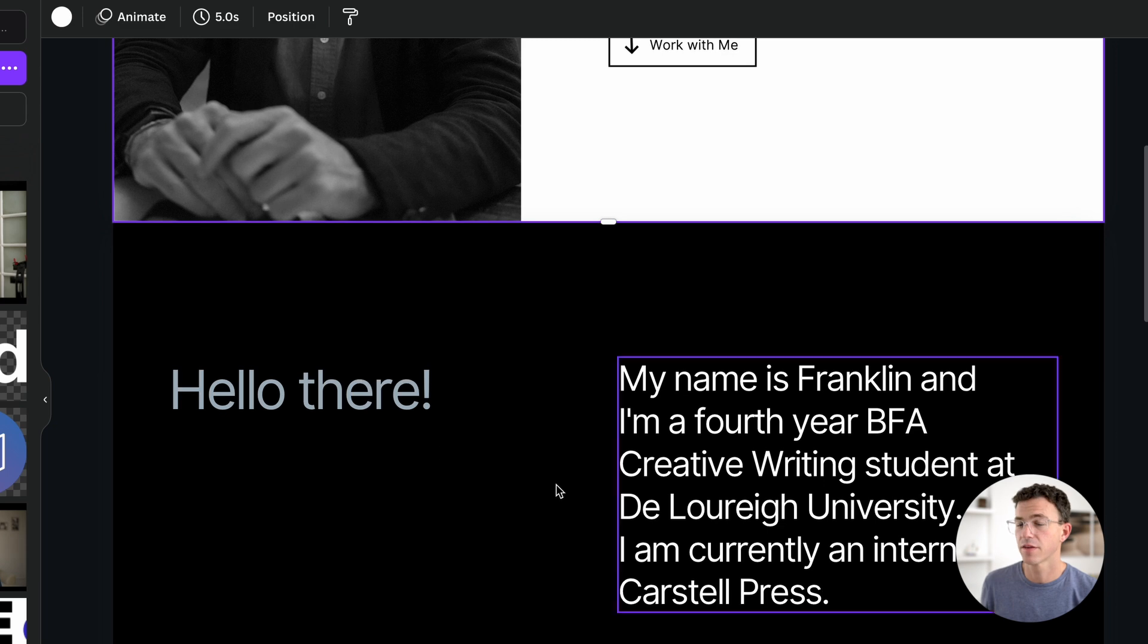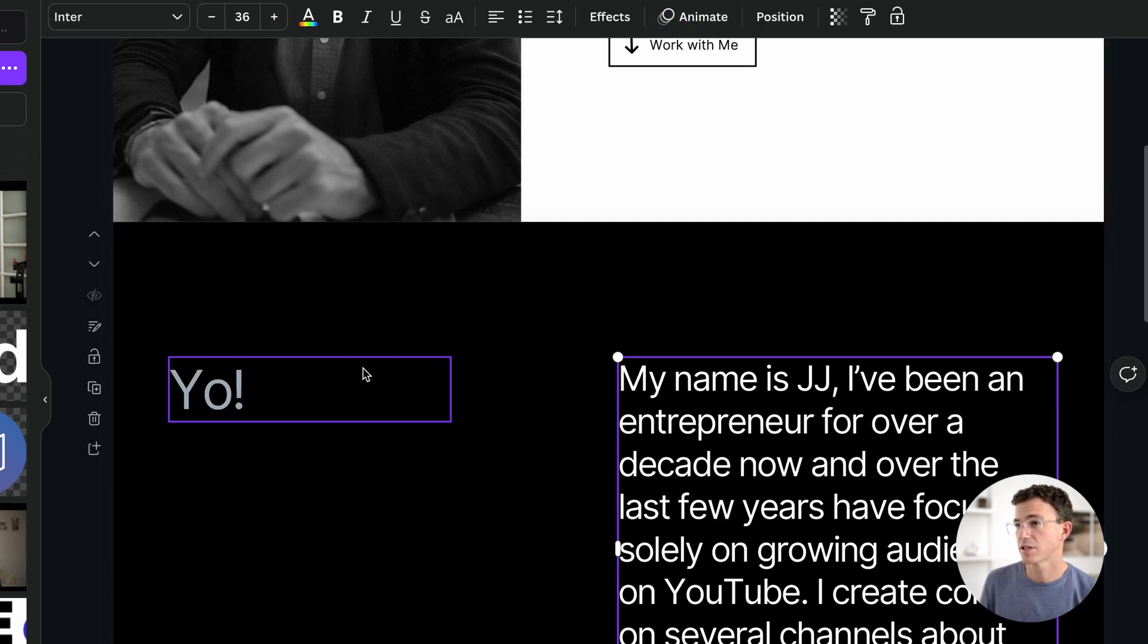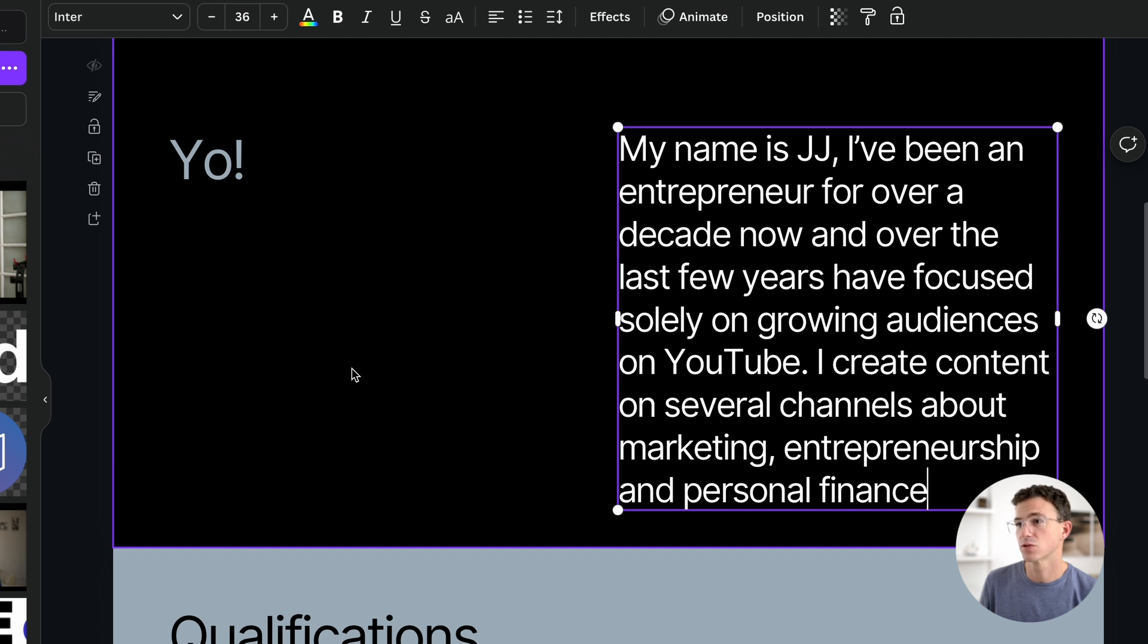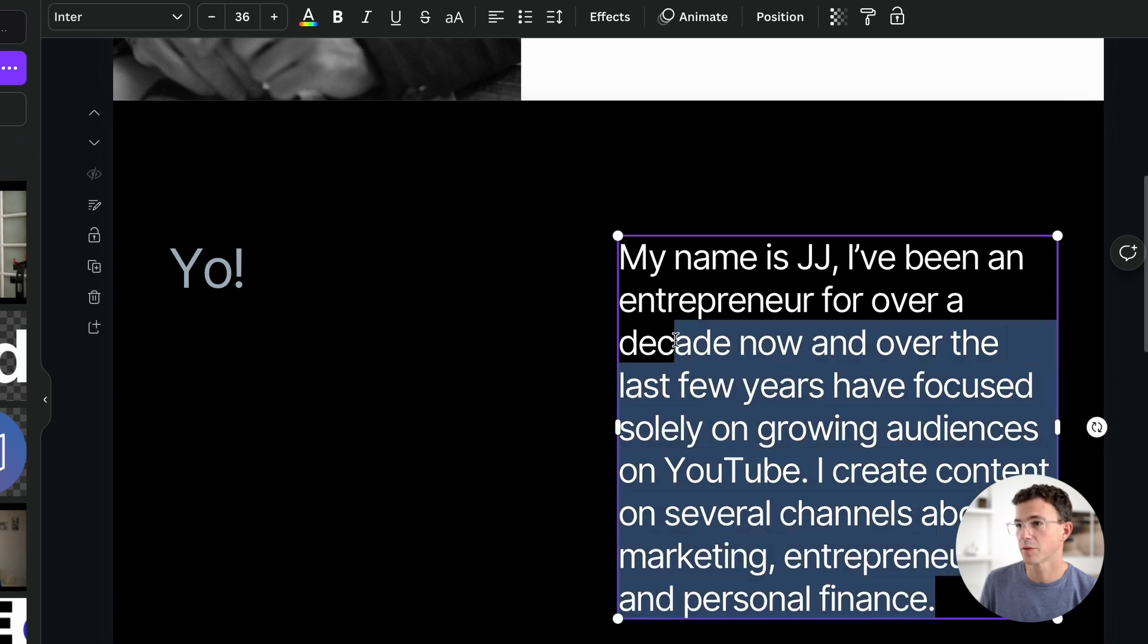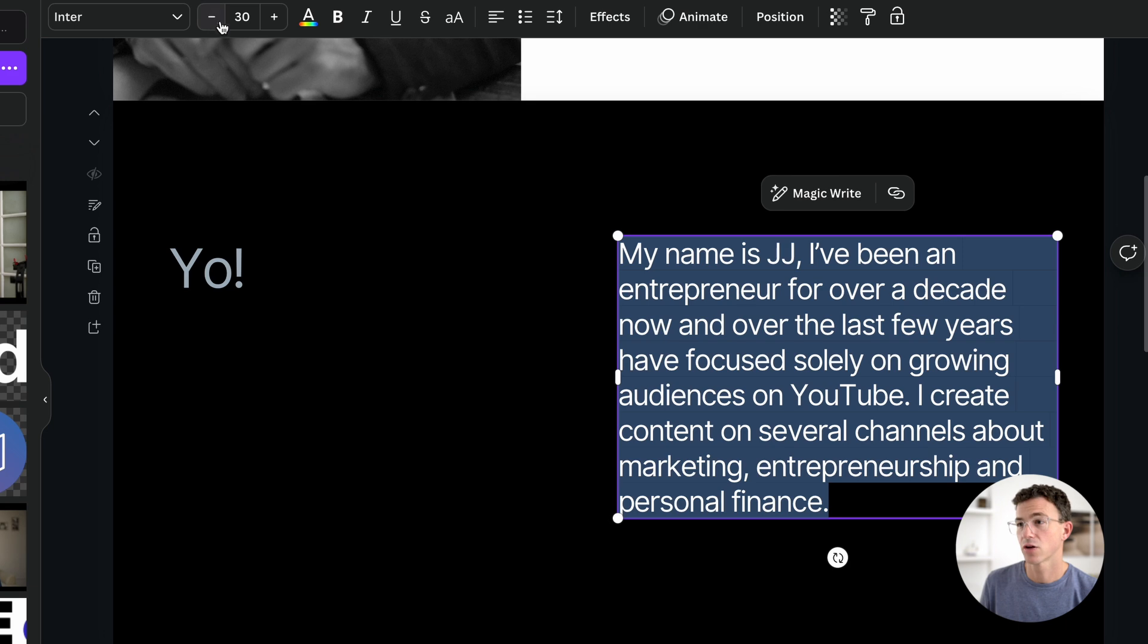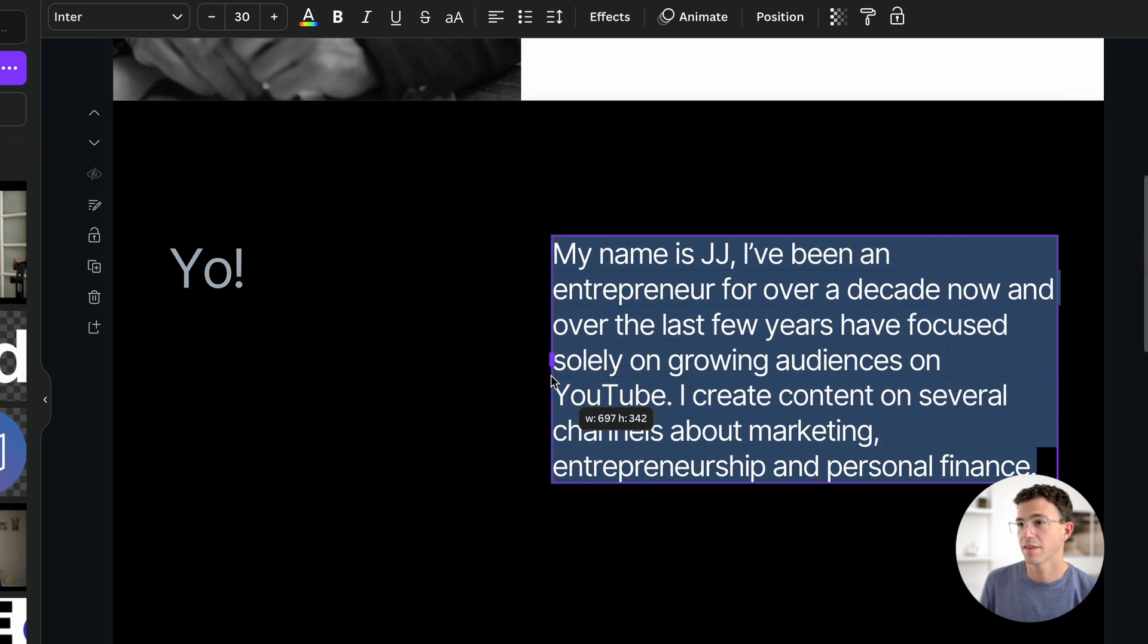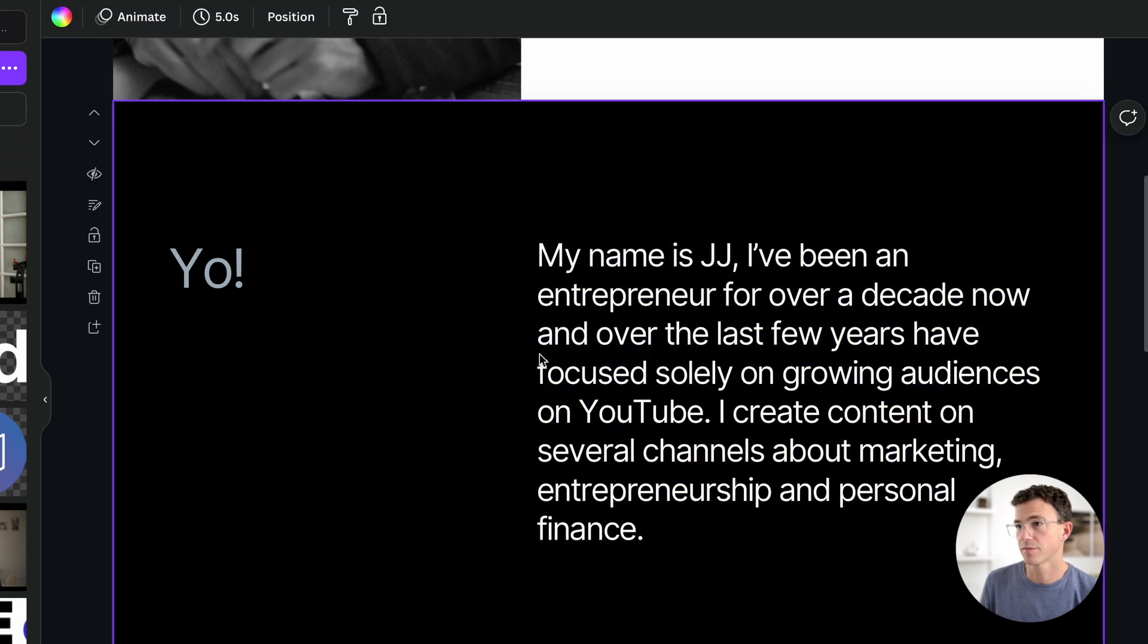Here on the second page, let's change hello there to yo. I'll change the text along the right to say my name is JJ. I've been an entrepreneur for over a decade now and over the last few years have focused solely on growing audiences on YouTube. I create content on several channels about marketing, entrepreneurship, and personal finance. This text is a little bit too close to the bottom of this section. Let's make the font a little bit smaller. I can also make this text box a little bit wider. And then now that it takes up less lines, I can actually increase the font again.